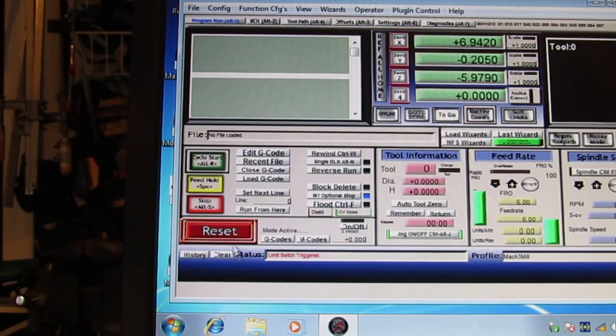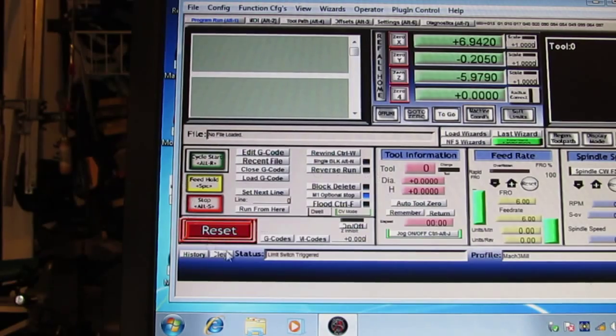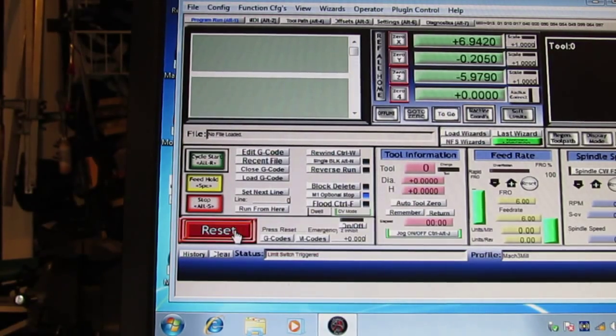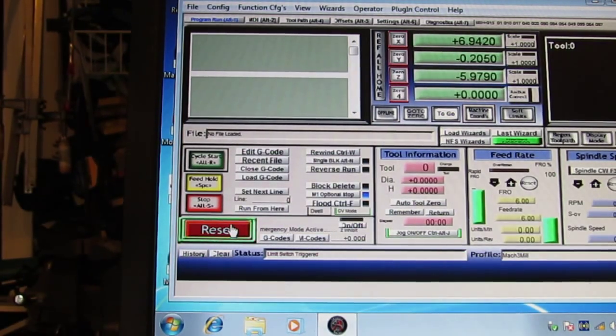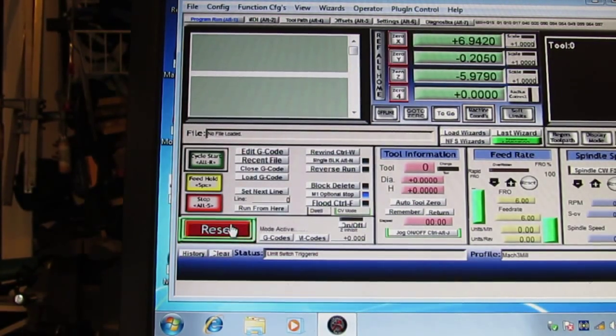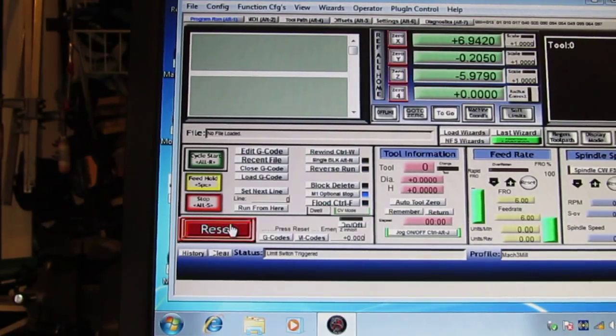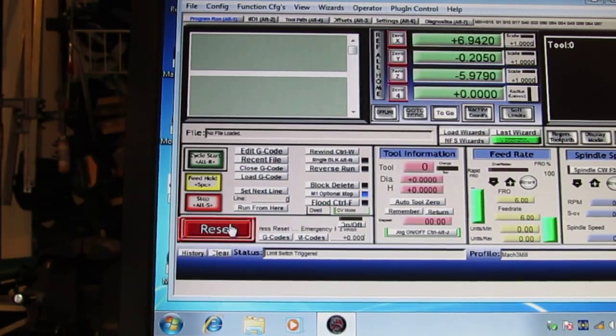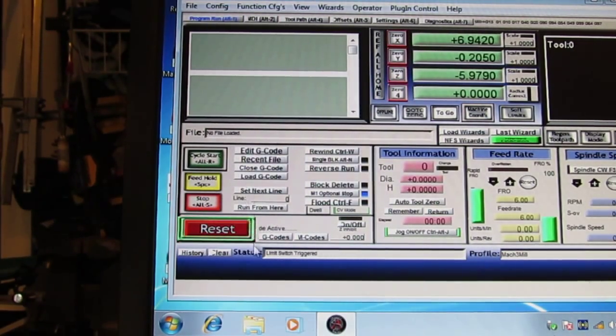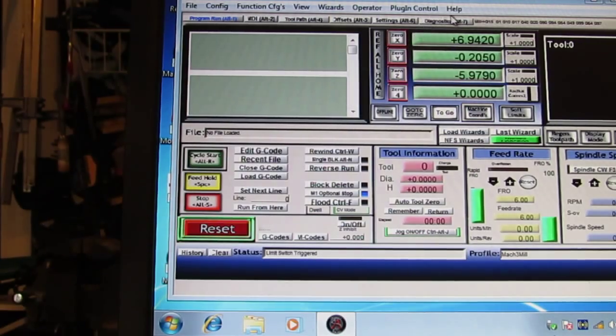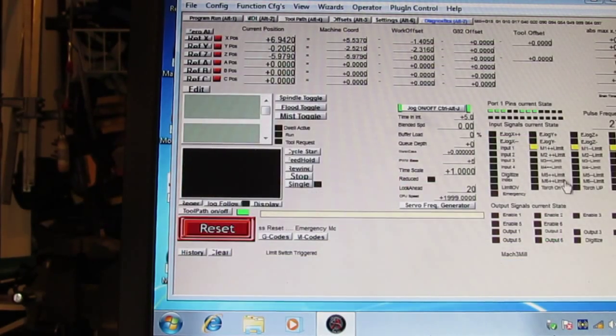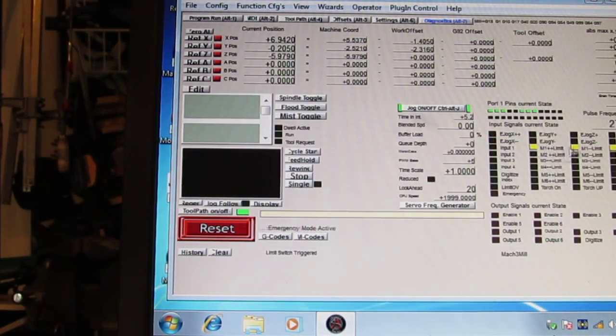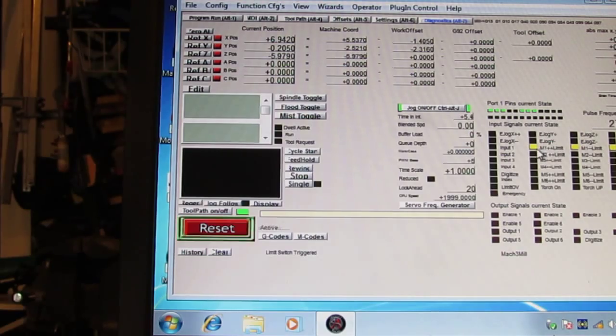See it? Can't reset and if I can't reset, I can't move the table, the X off the limit switch. And you can see in diagnostics here, you can see it's on the limit switch.